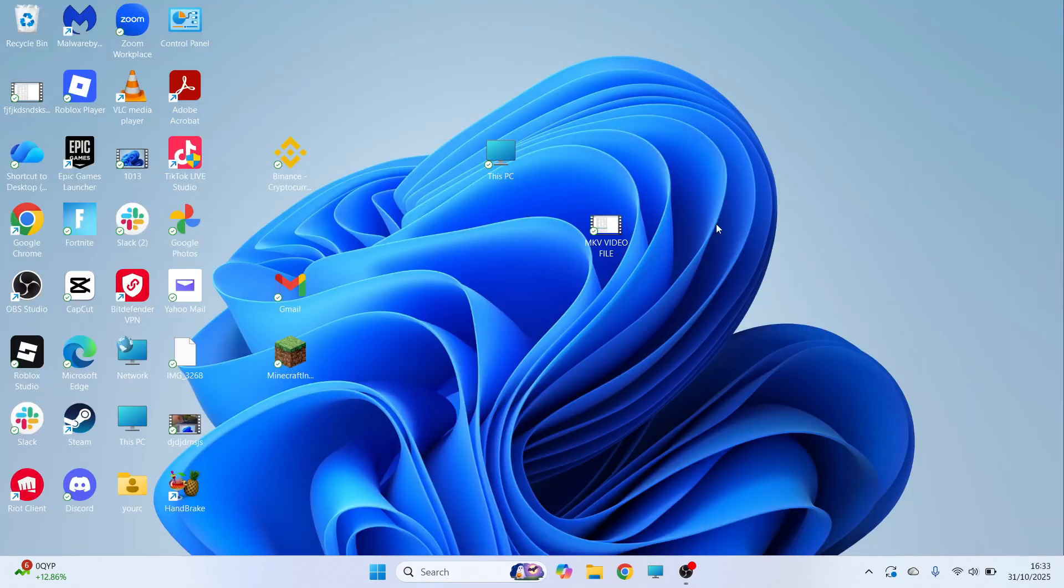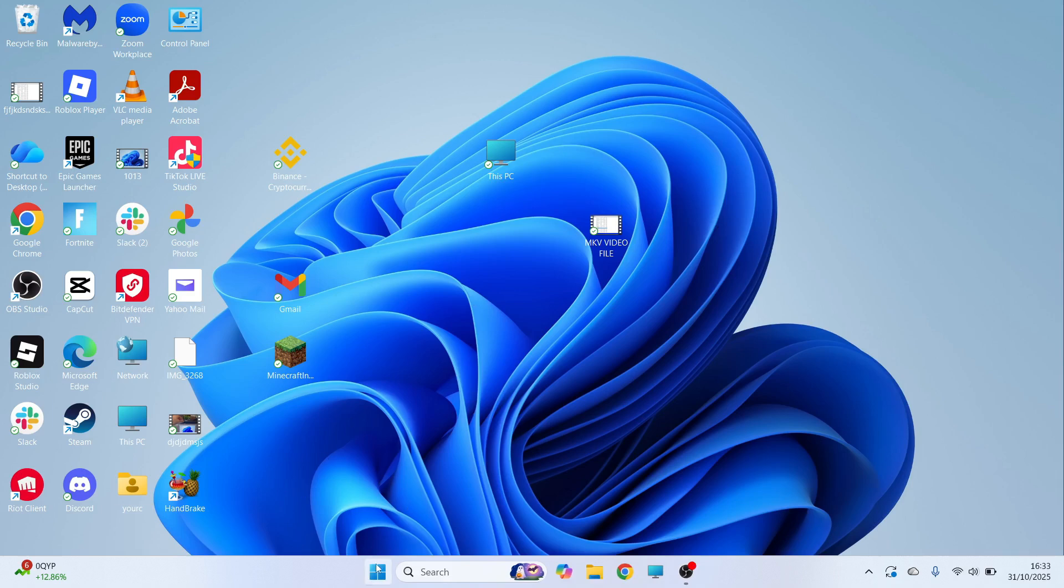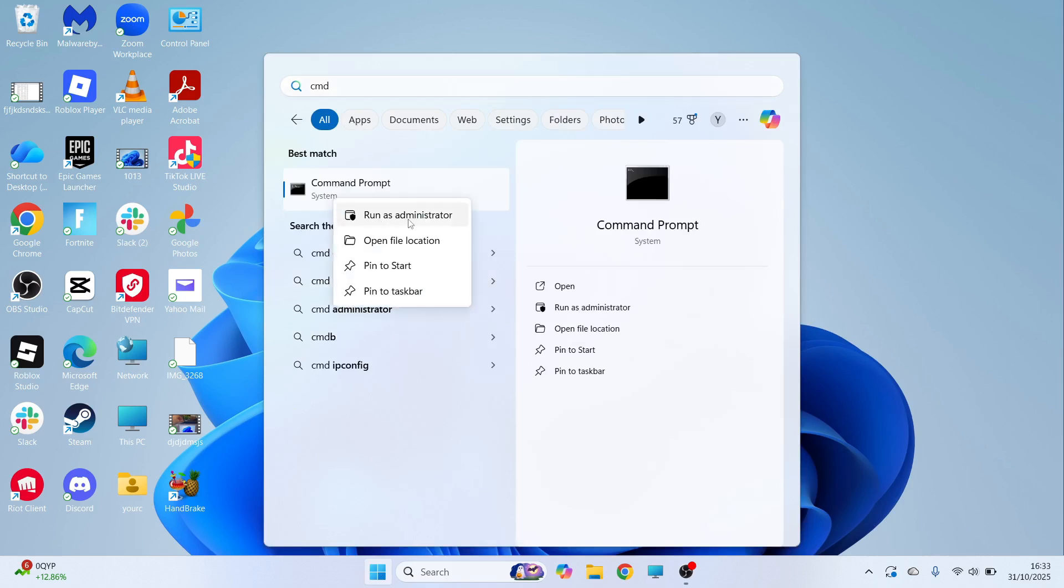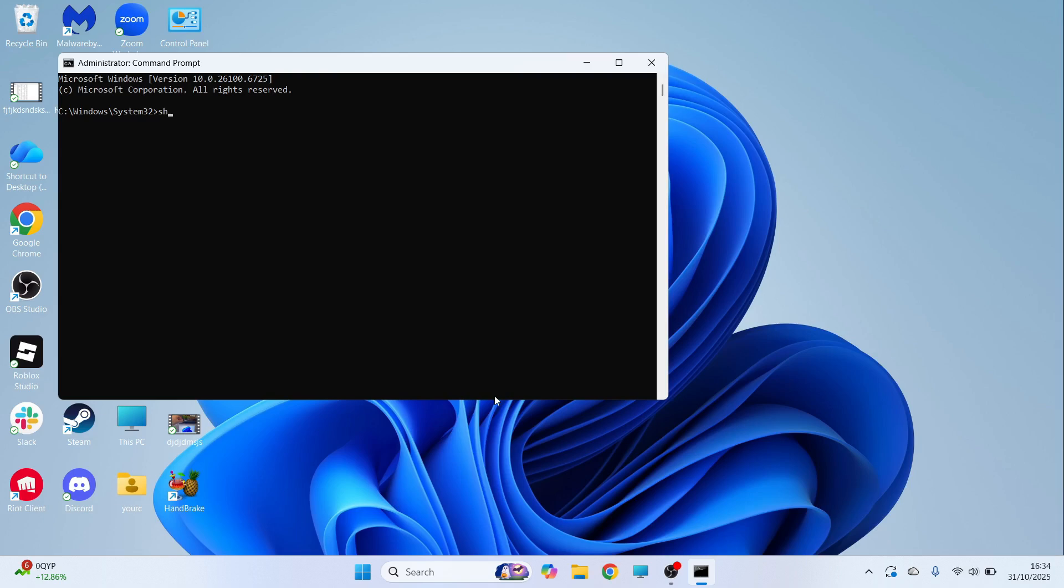You can then try restarting your computer and check if that solves the issue. If it's still not working, the final solution is to open up the start menu. Search for CMD and then right click on the command prompt and run this as administrator.